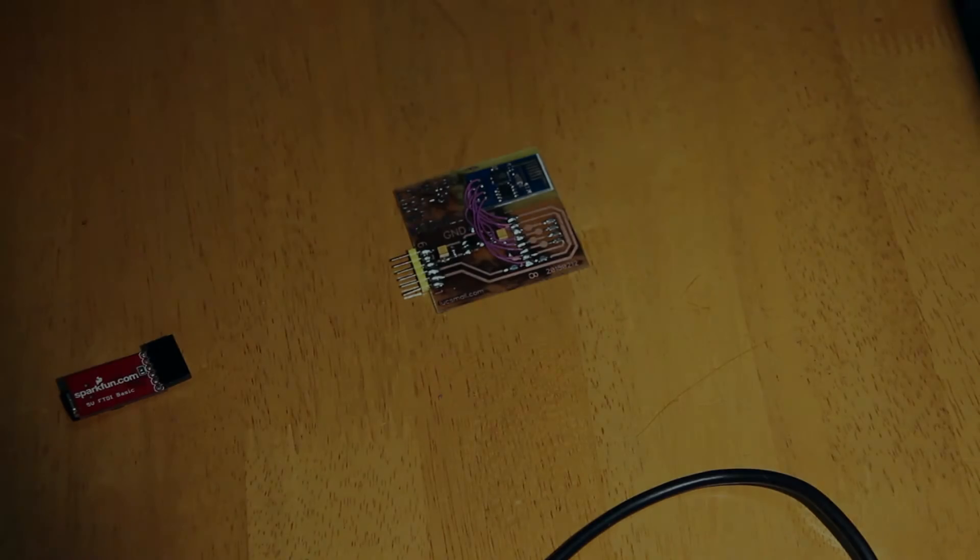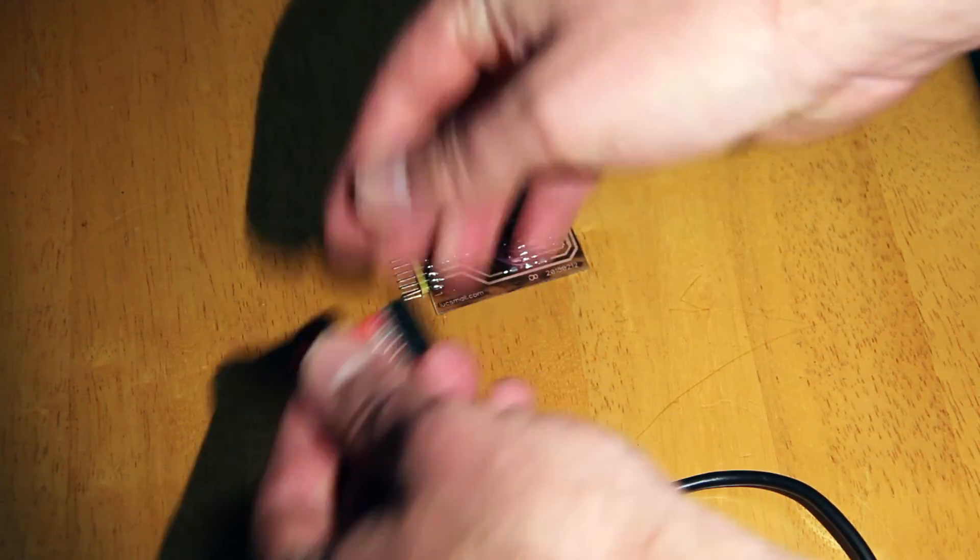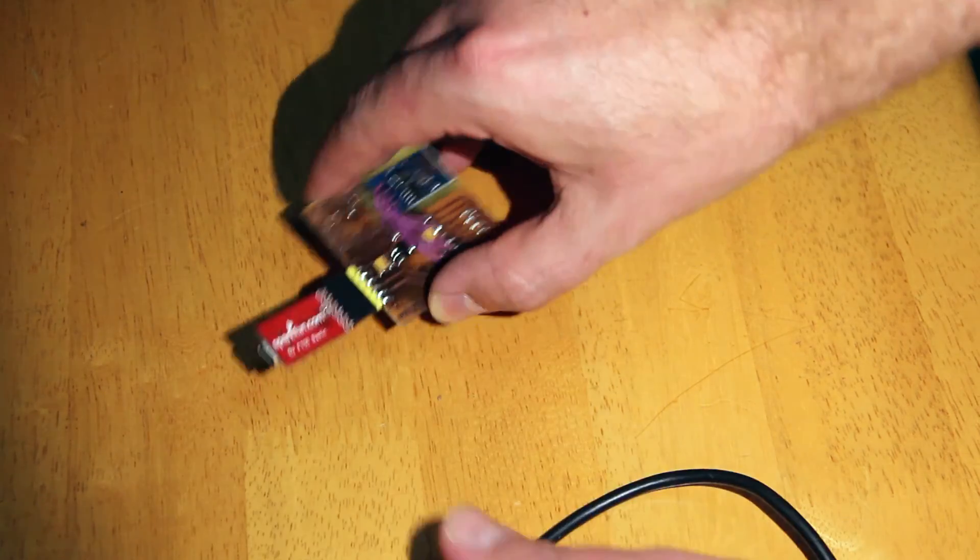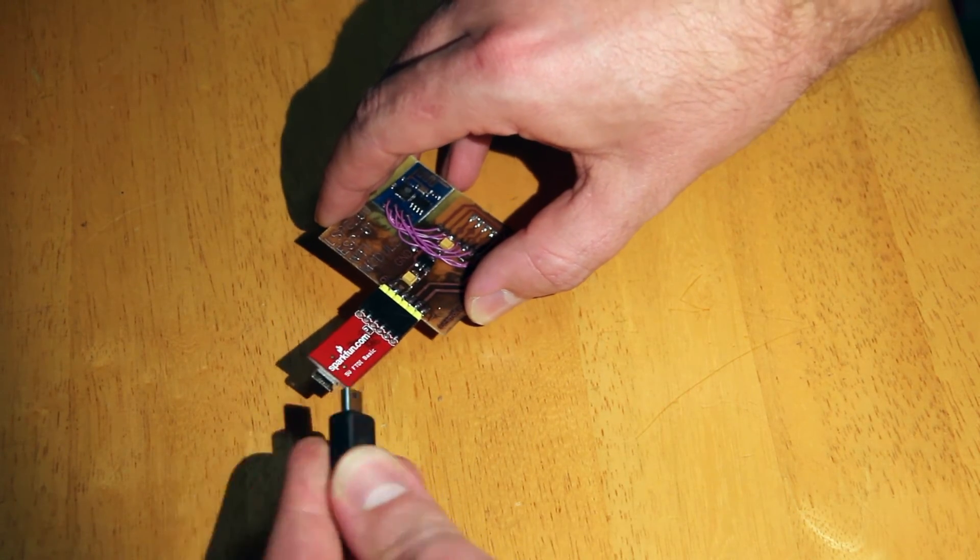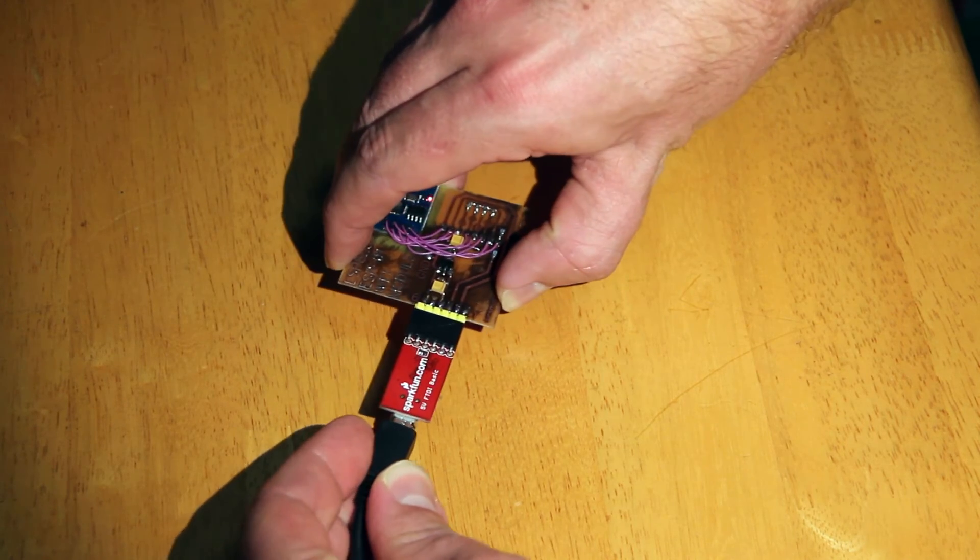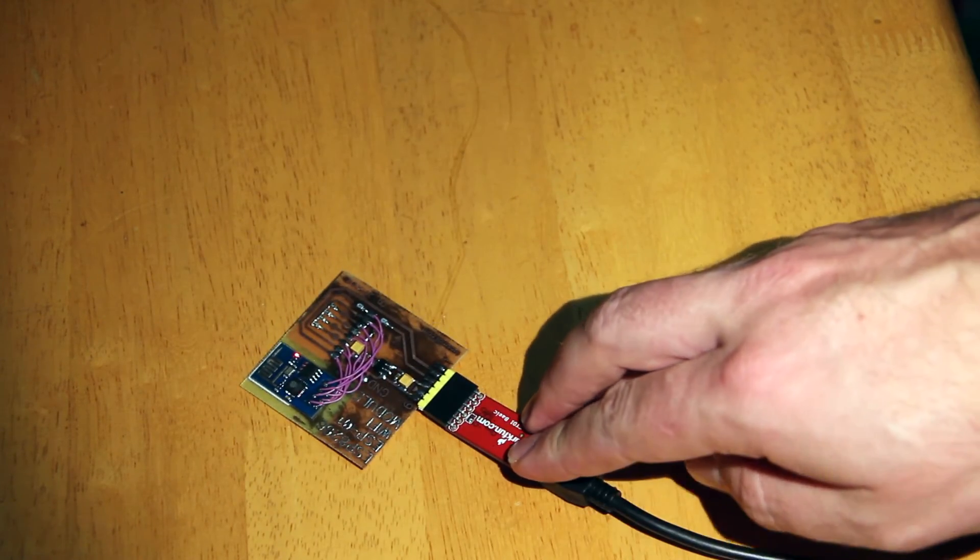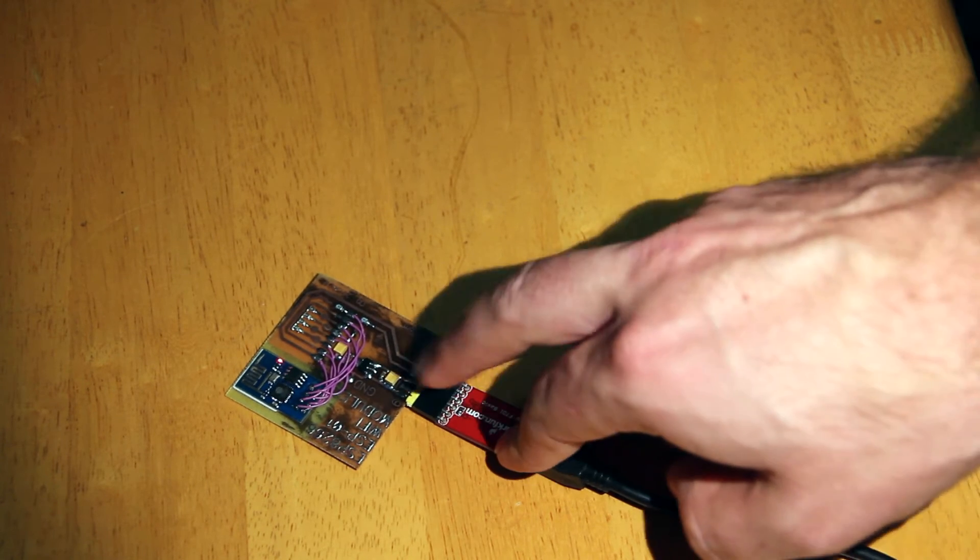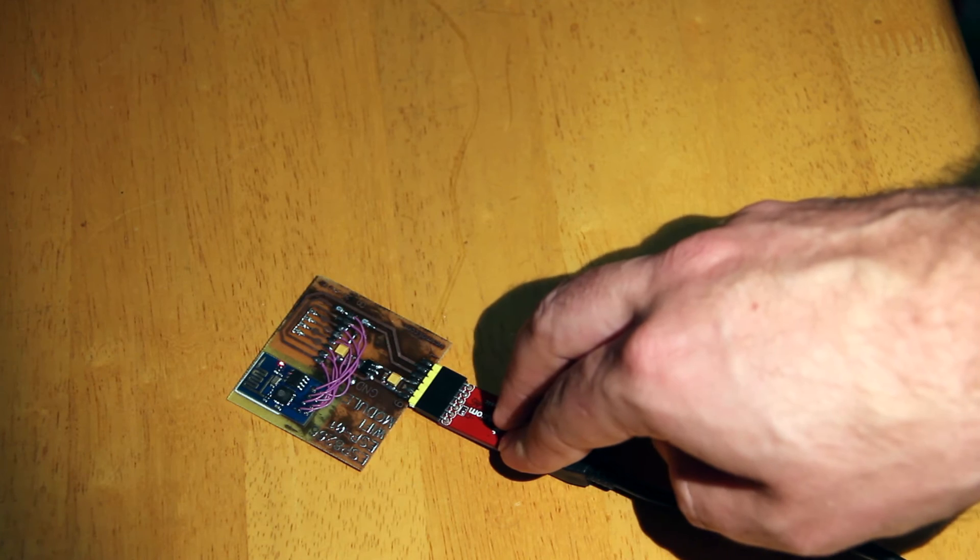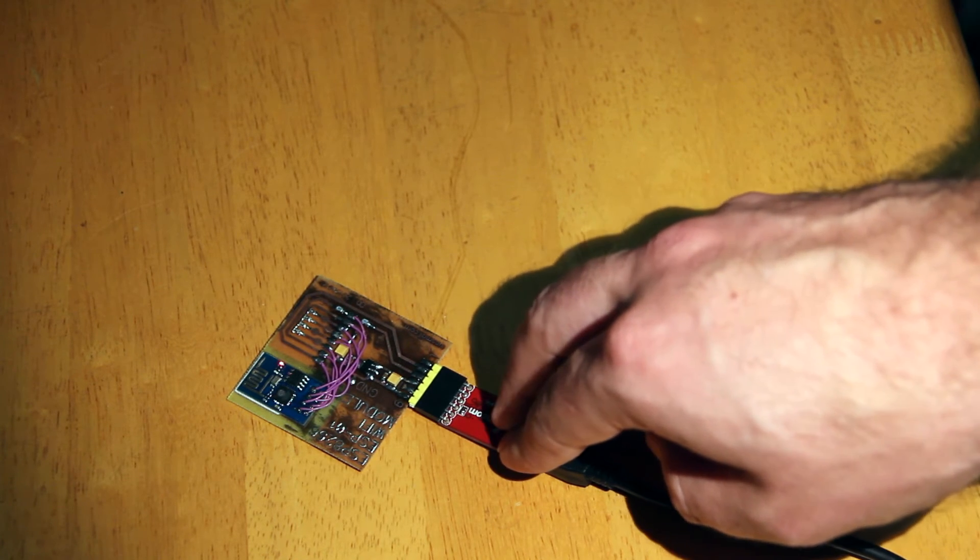Plugging this into the PC is as simple as hooking up the little breakout board and then plugging the breakout board into the computer. We'll see that we get a little red LED showing up there to indicate that there's power to the ESP8266 board.